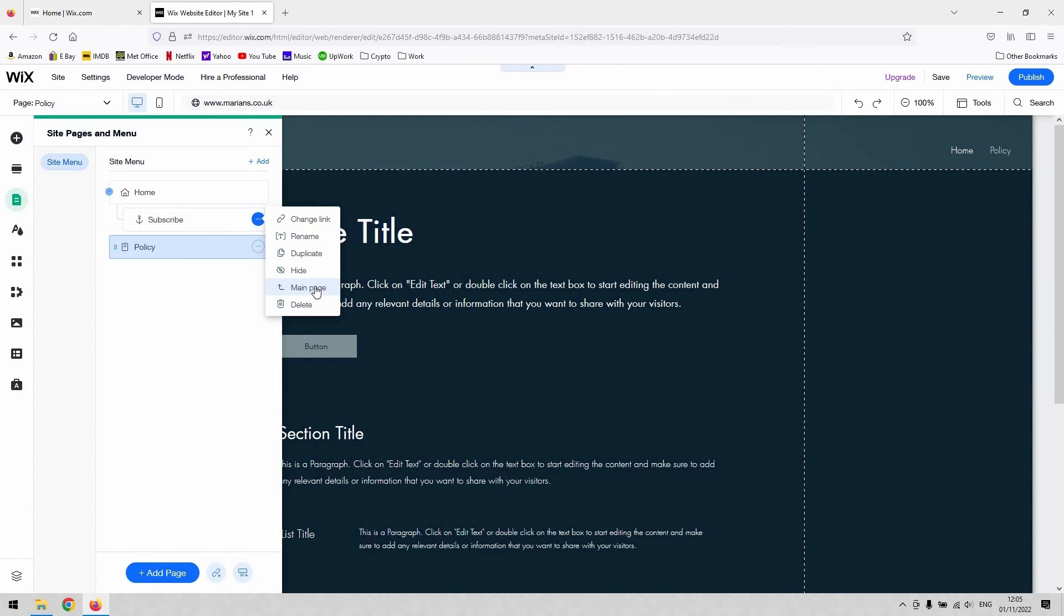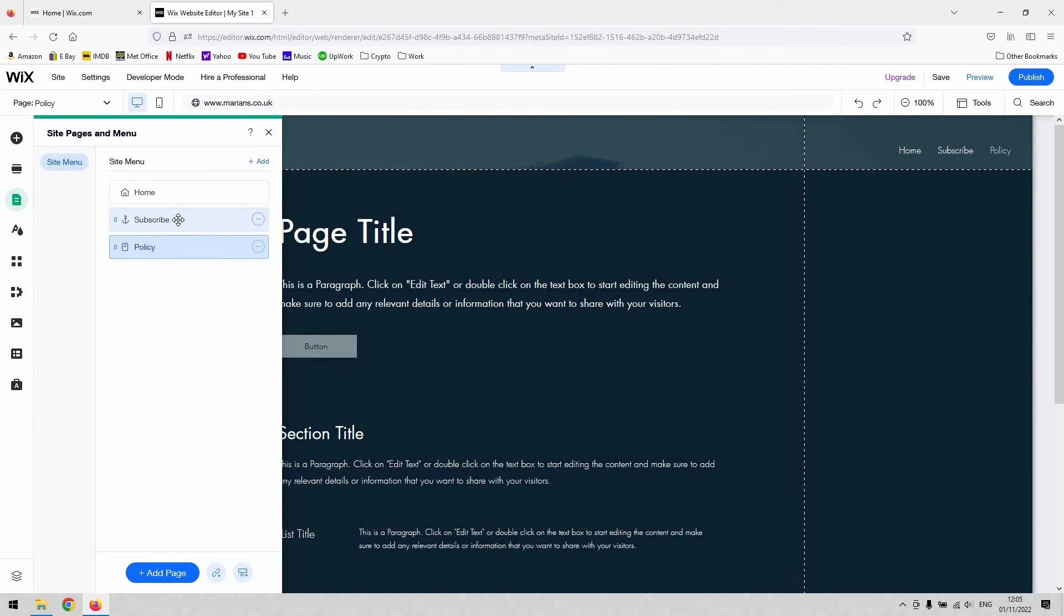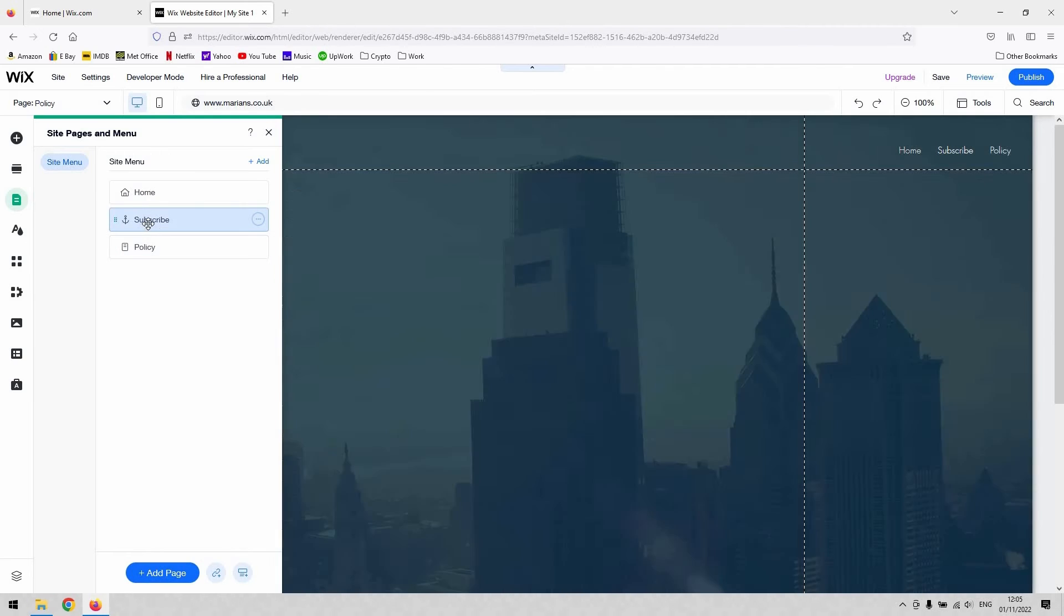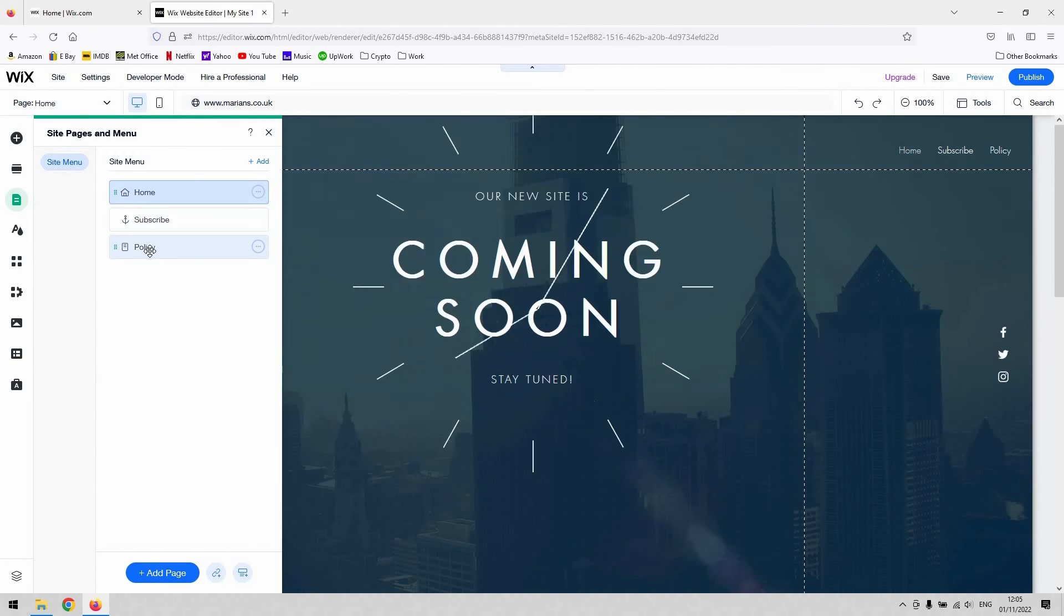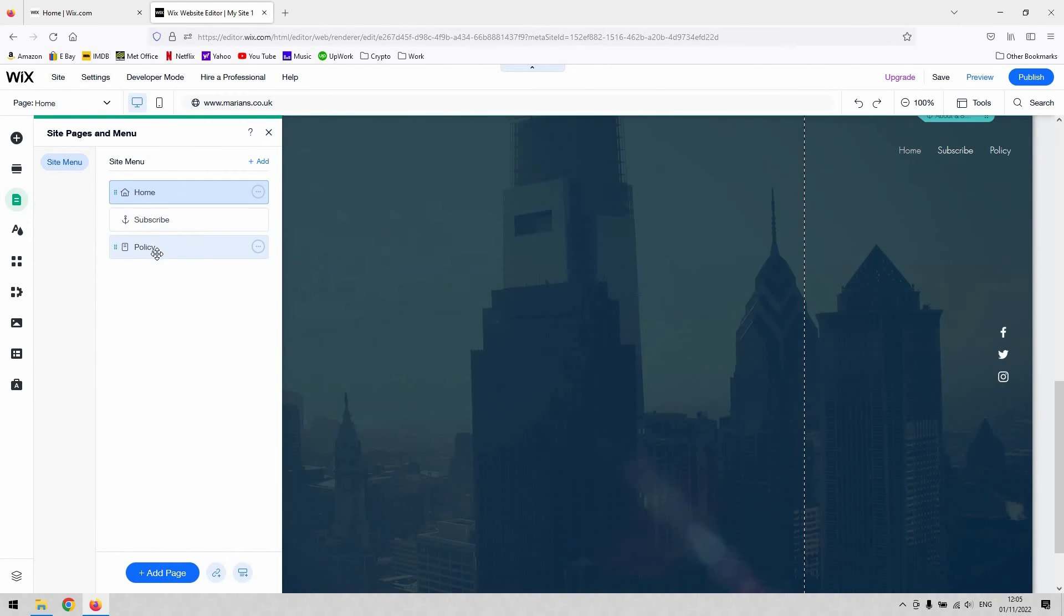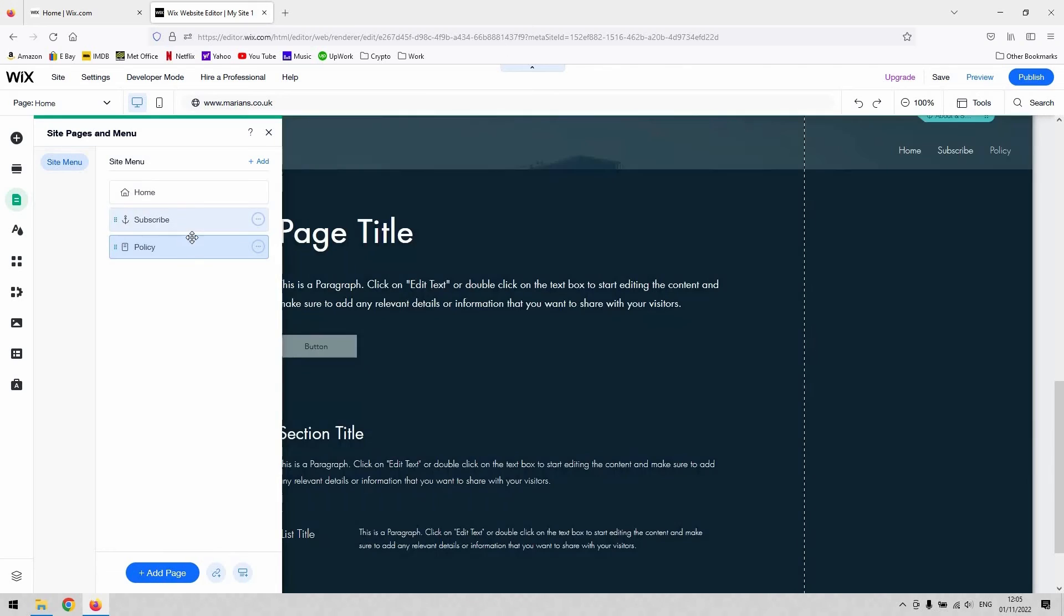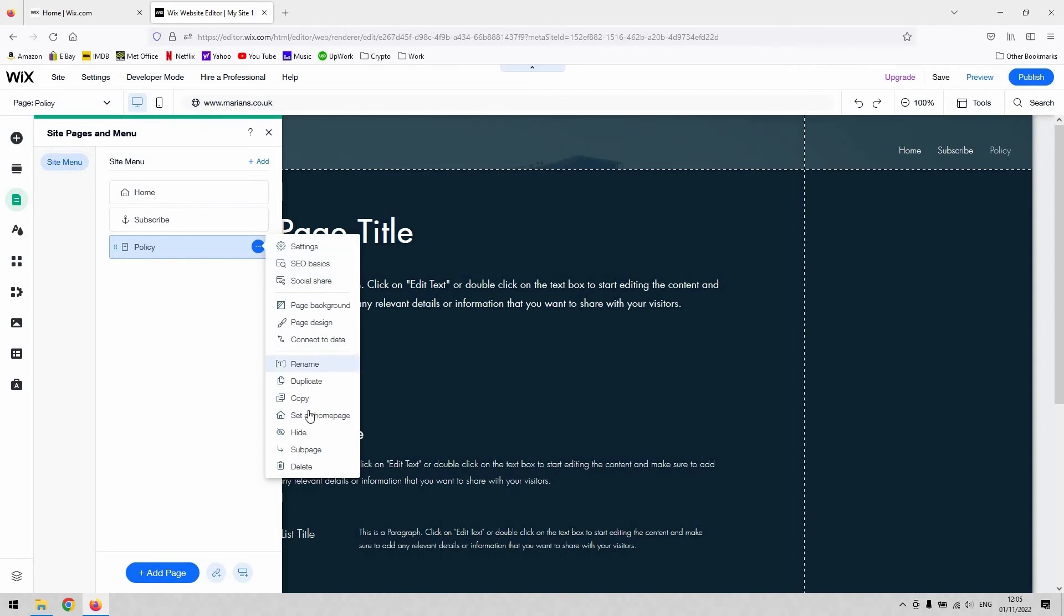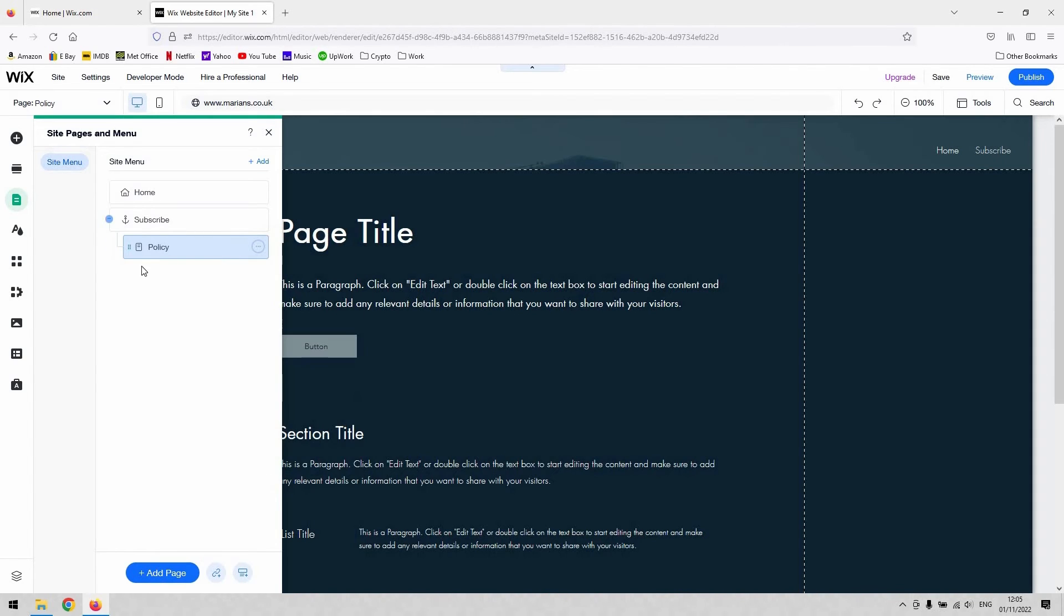Whatever page is above the page that you want to turn into a sub page, it's going to automatically make it a sub page of that. To make that make sense, it's easier for me to demonstrate. If I now create a sub page with policy, because it exists below subscribe in this list, it takes the hierarchy into consideration. You can see that it's gone to subscribe instead of home.